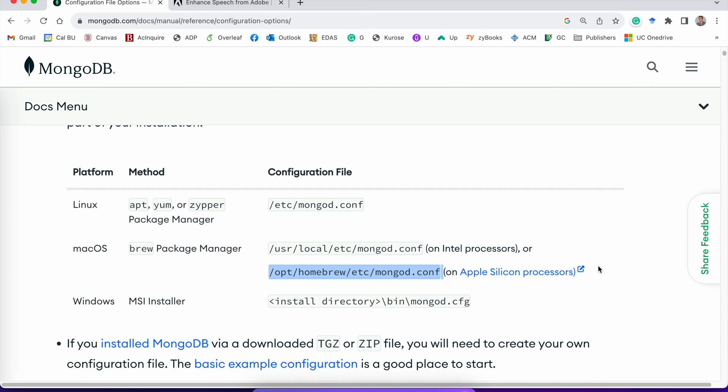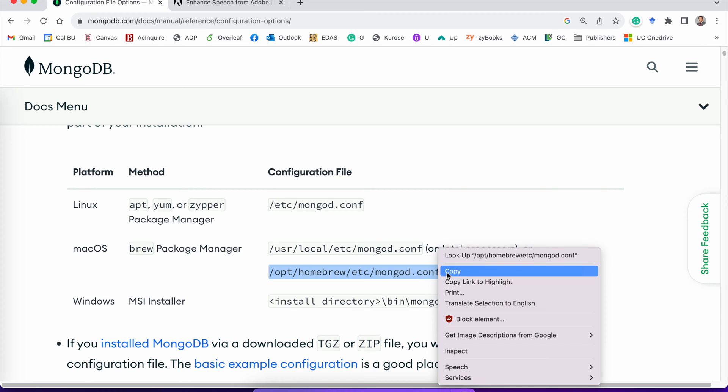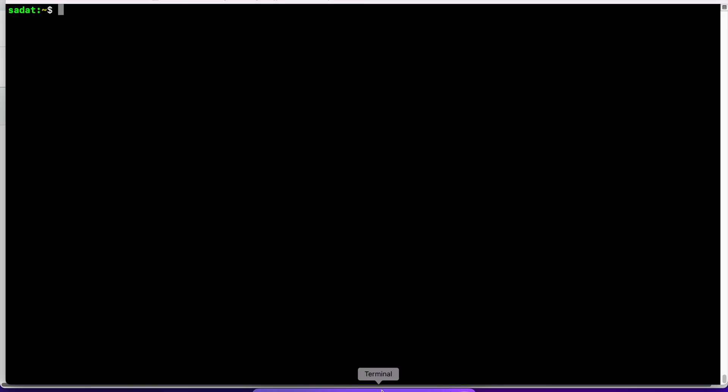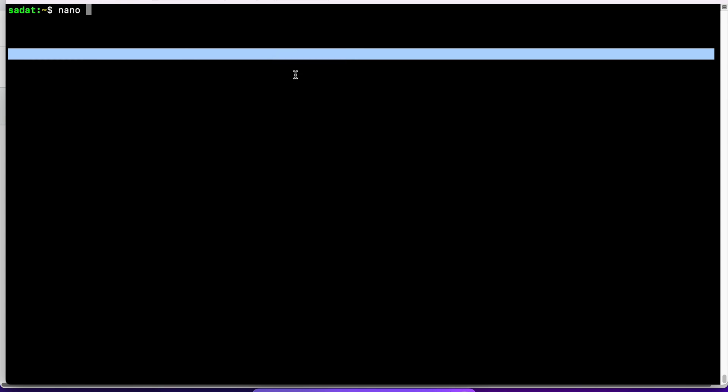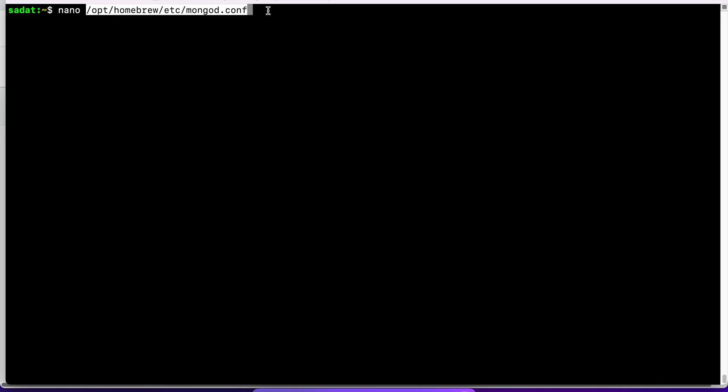This configuration file is very important. You can modify this configuration file to change a lot of settings for MongoDB. Now I am copying this location. I'm going to go to my terminal and let's take a look at what we have within that conf file.